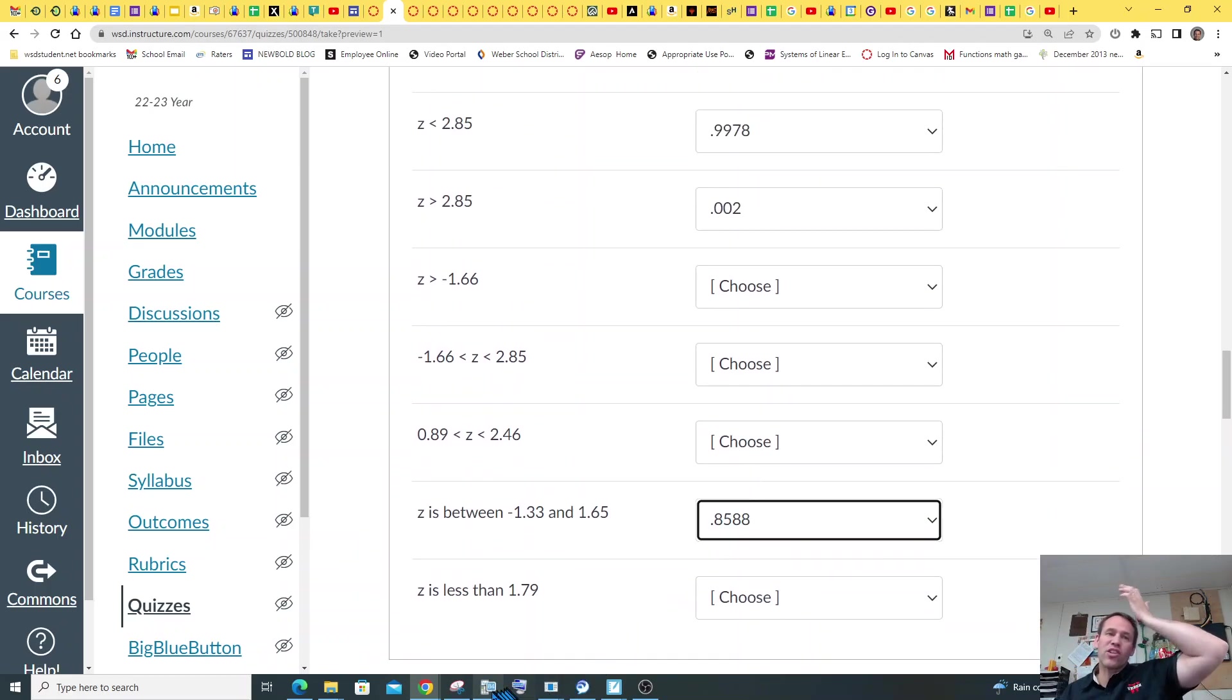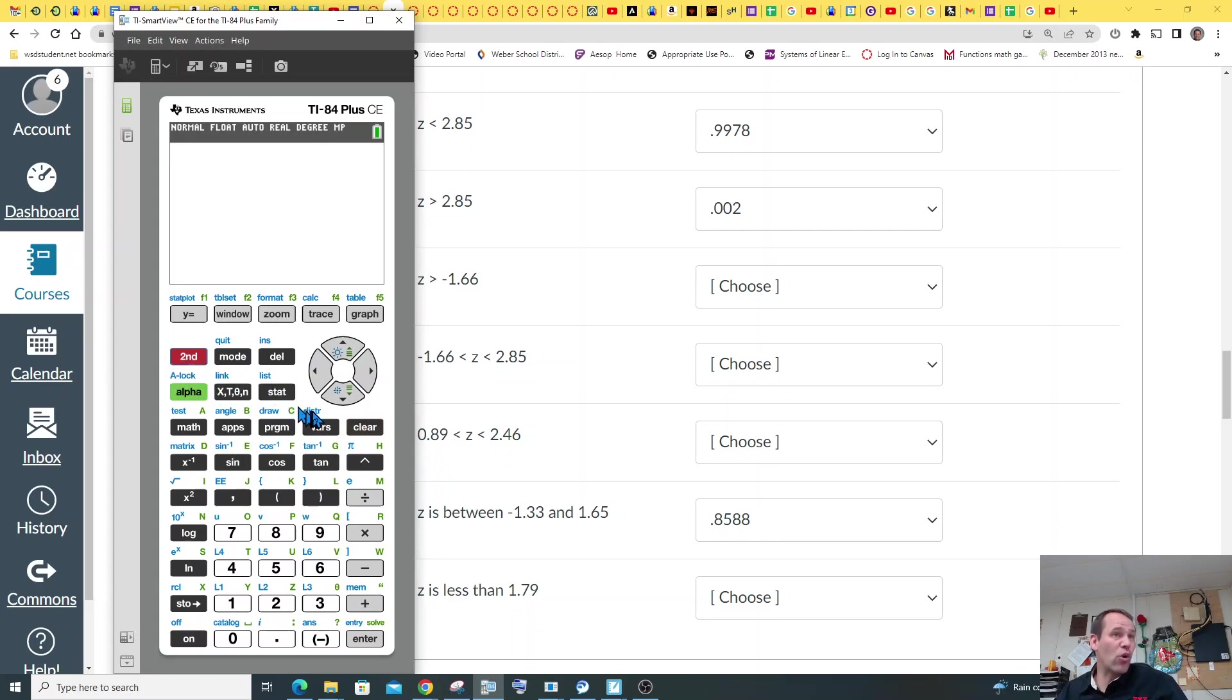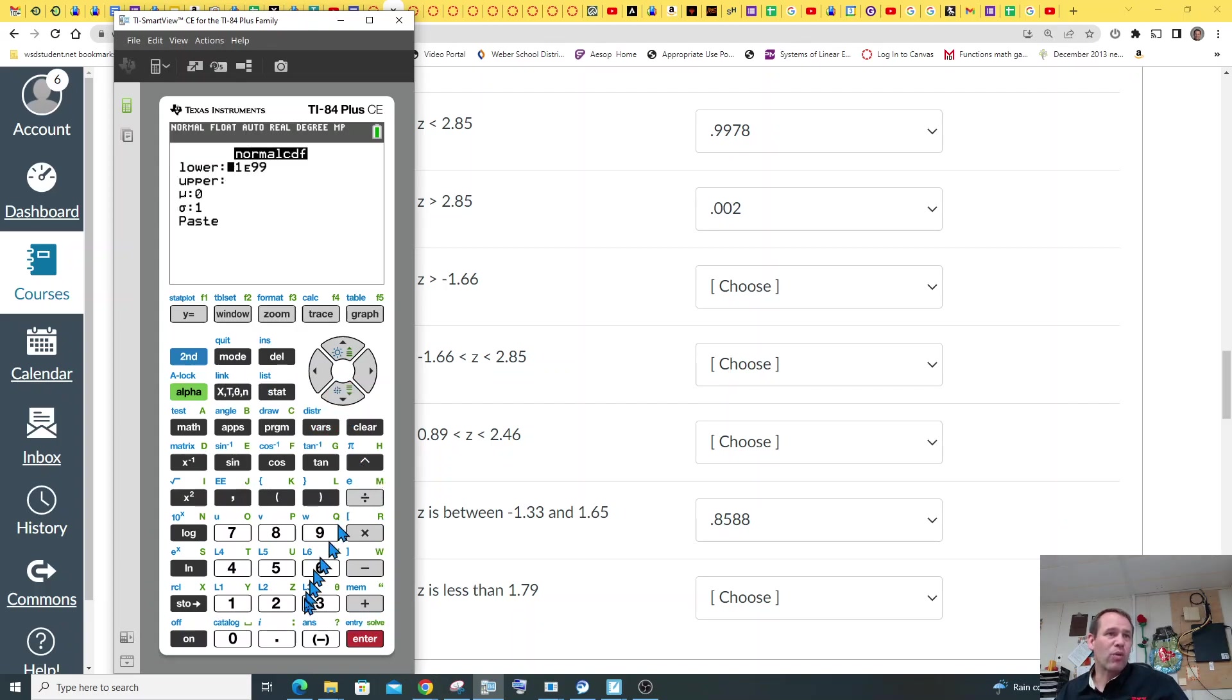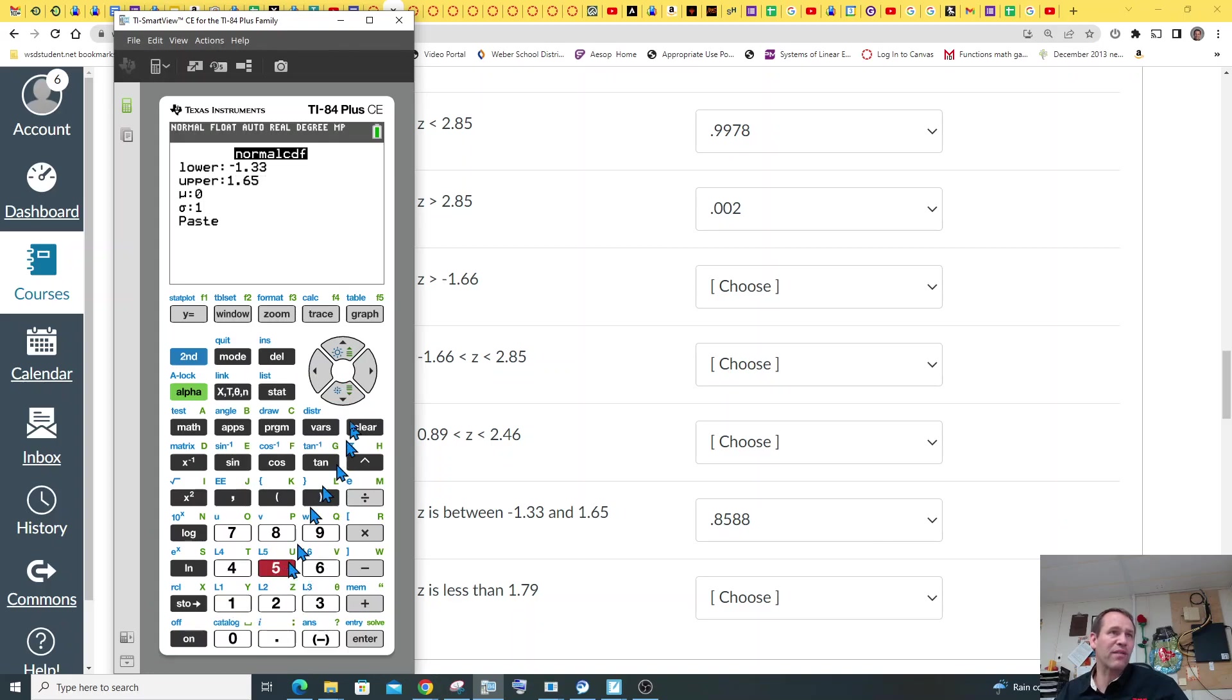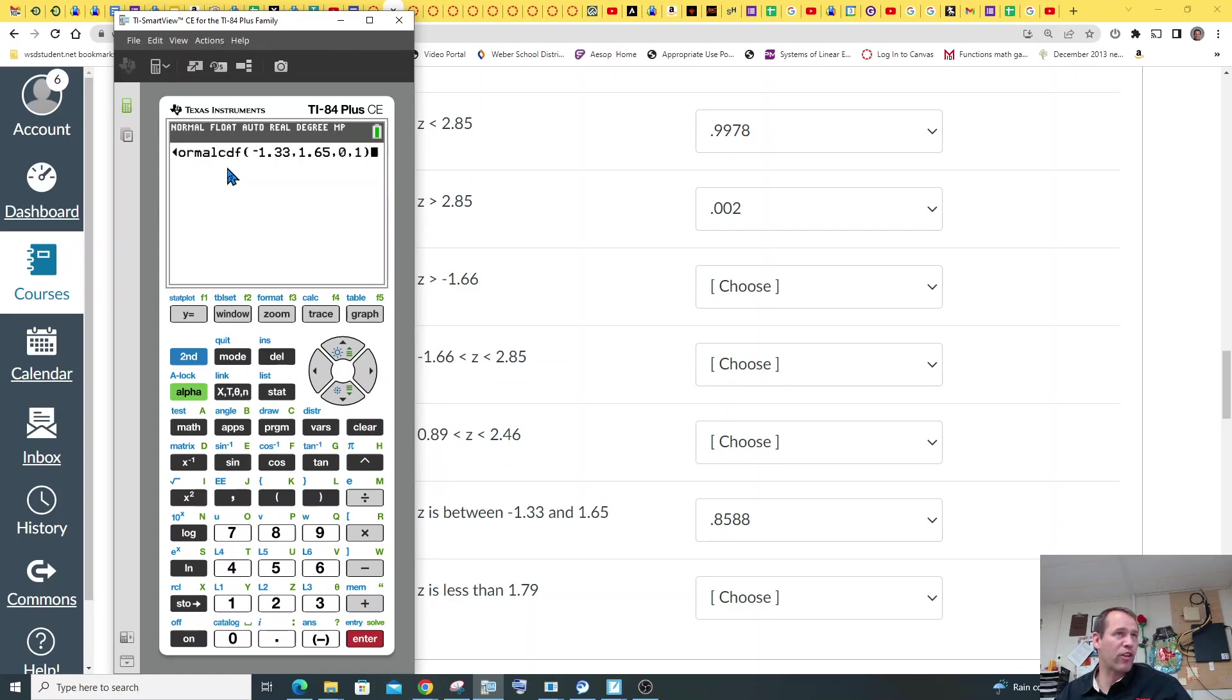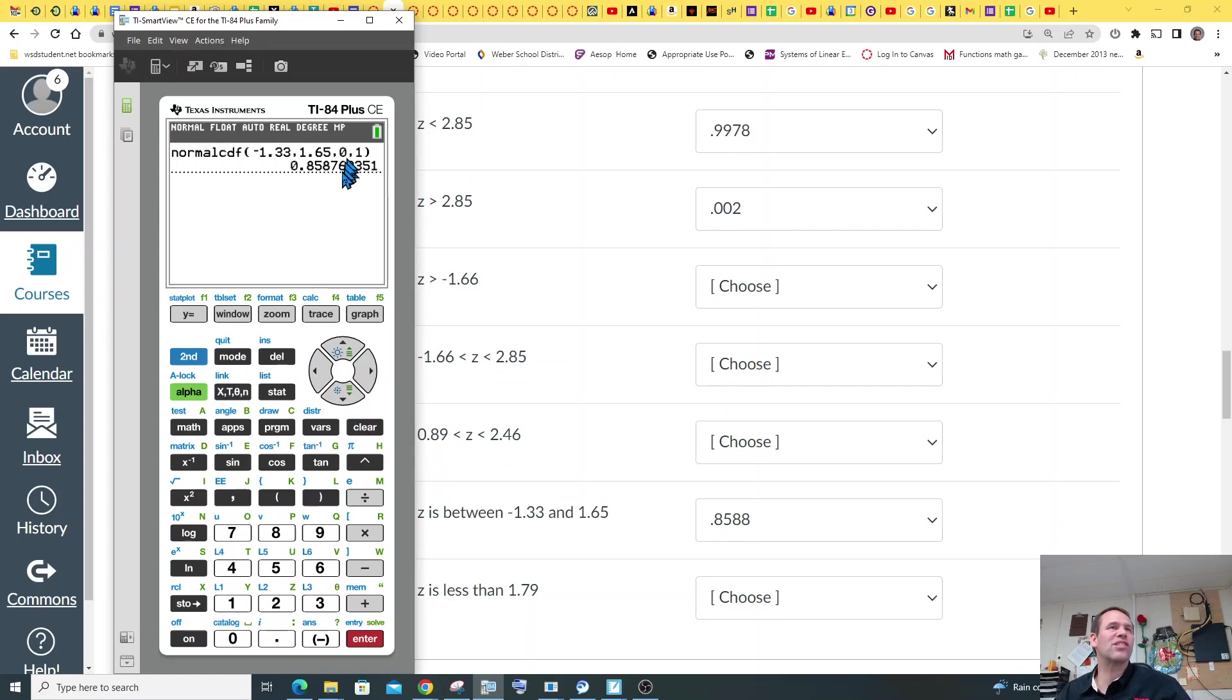So I'm also going to show you that you don't have to use the chart for these if you don't want to. You could just use the calculator. I think we taught you this last time. And so it's standardized scores. So again, you're going to go second VARs, and you're going to use normal CDF. And let's check our answer. So we went from negative 1.33 to 1.65 with the mean of 0 because the standardized score, mean of 0, standardization of 1. So normal CDF, parenthesis, negative 1.33, comma, 1.65, comma, 0, comma, 1. Don't forget this comma 0 comma 1. And so there it is, 0.8587, which rounds up to 0.8588.